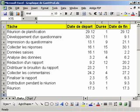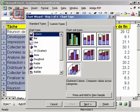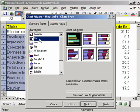To start with, we select cells A2 to C13 and we launch the chart wizard. Under type, we select bar chart and then the stacked bar model.